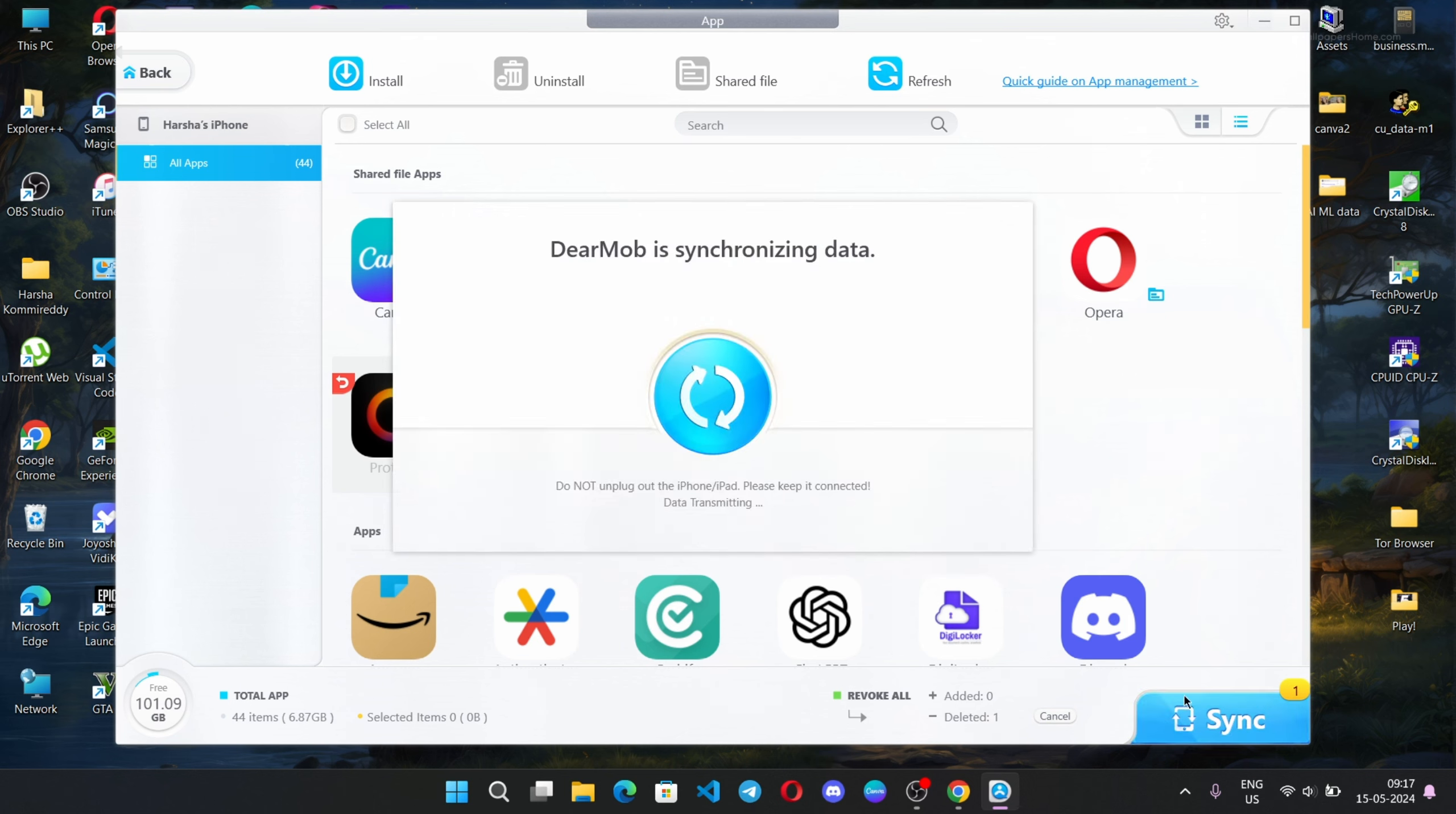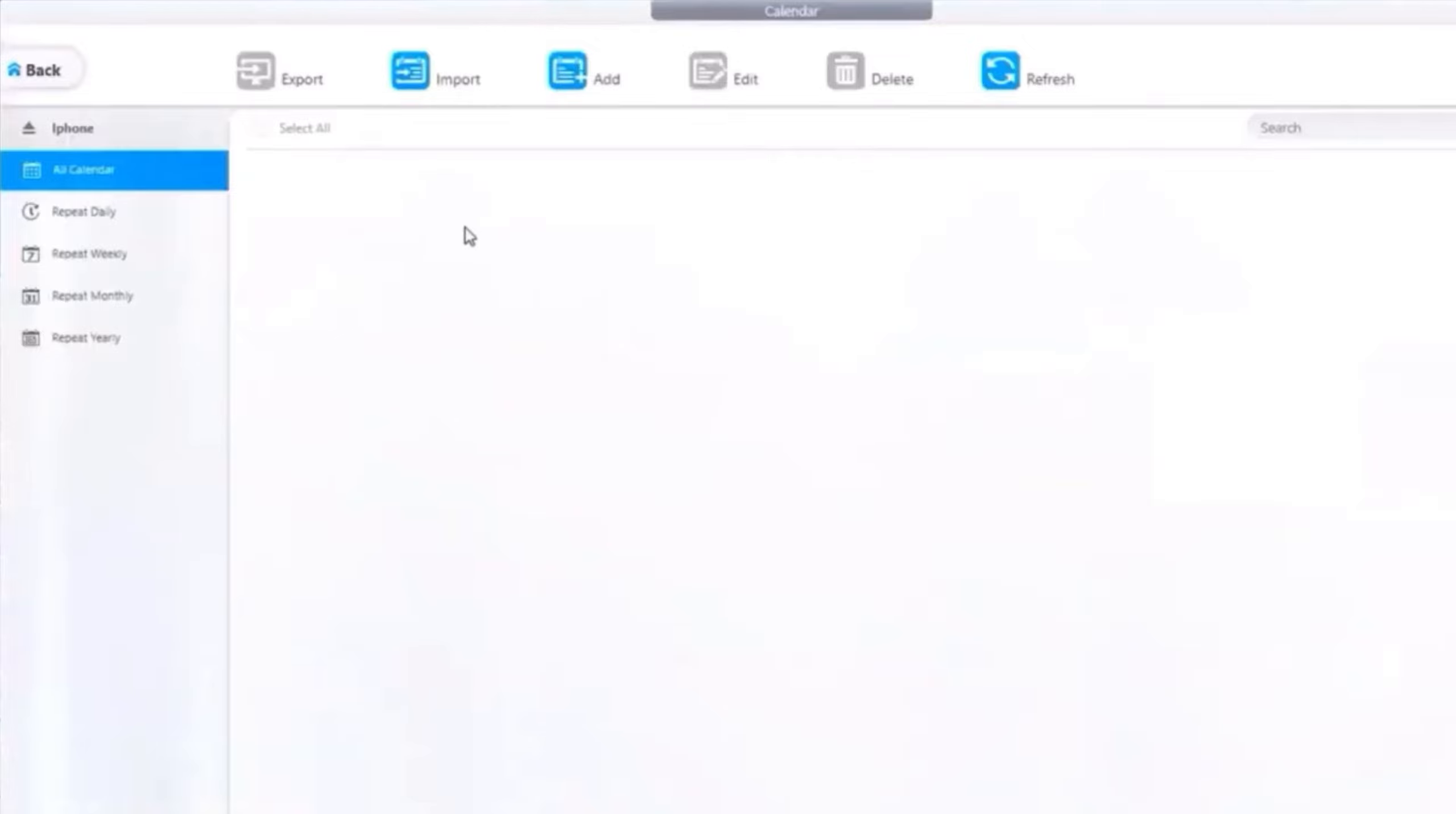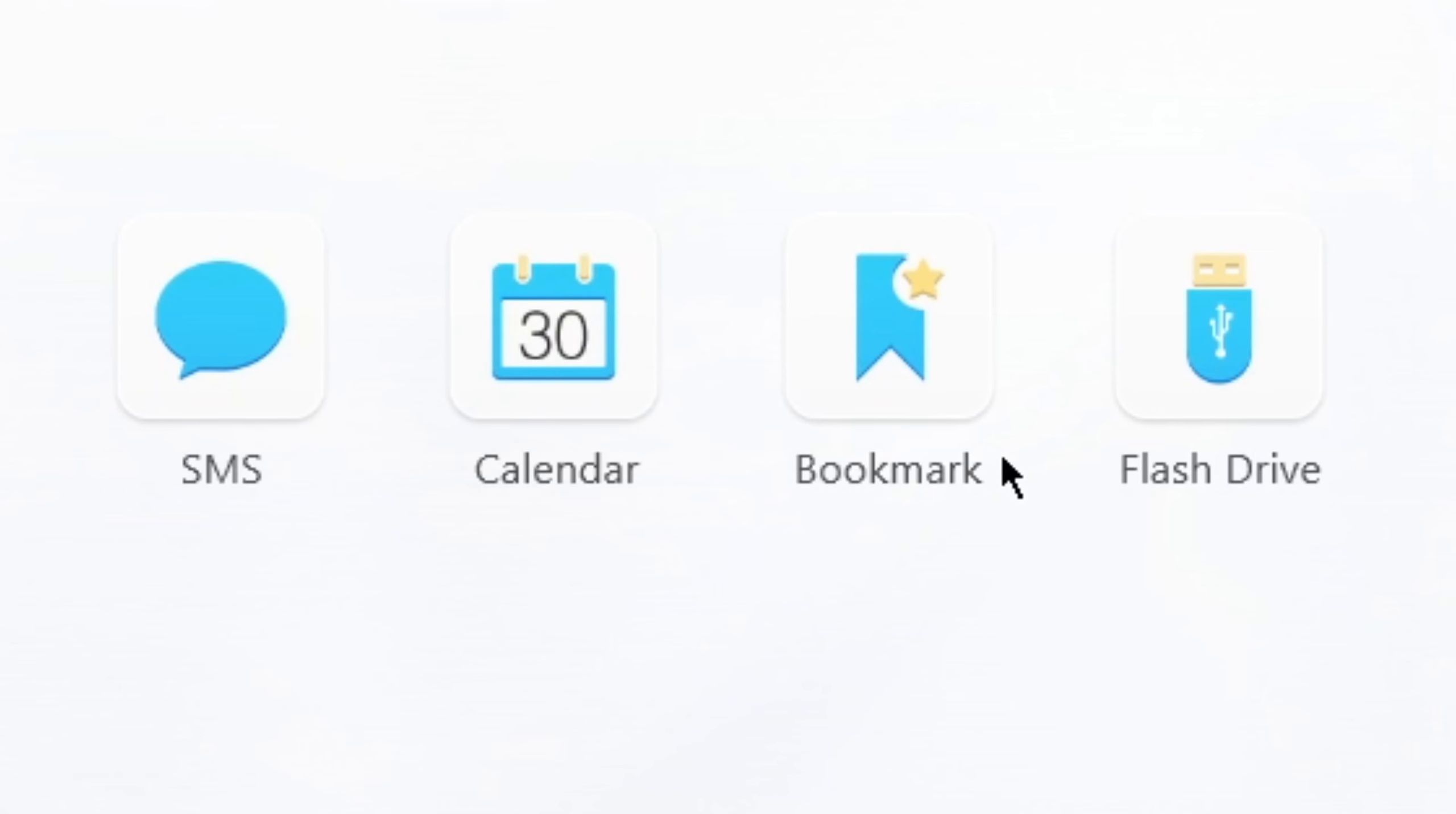You can install or manage any app, uninstall, or share files. You can export your messages from here. If you have calendar appointments or events, you can export them. You can add any event or appointment to your calendar. If you want to export your website bookmarks, you can export them from here.